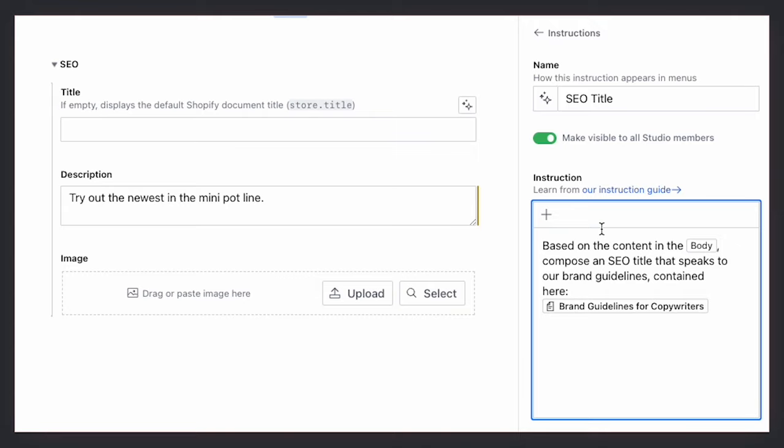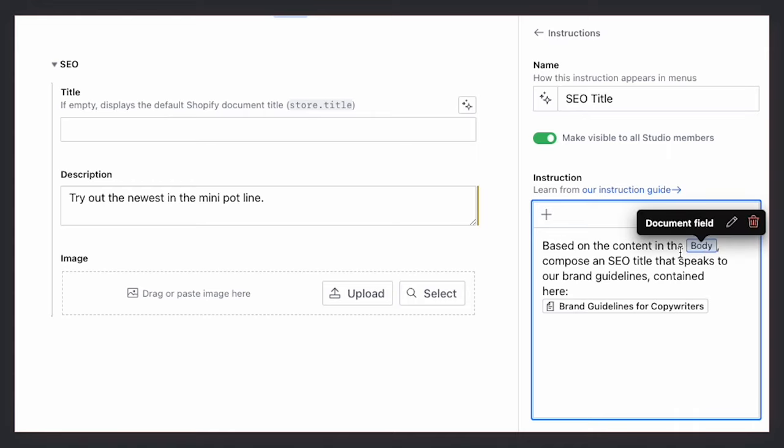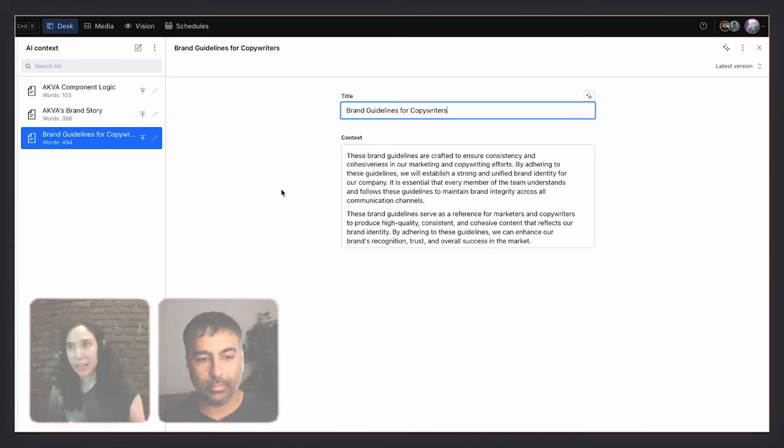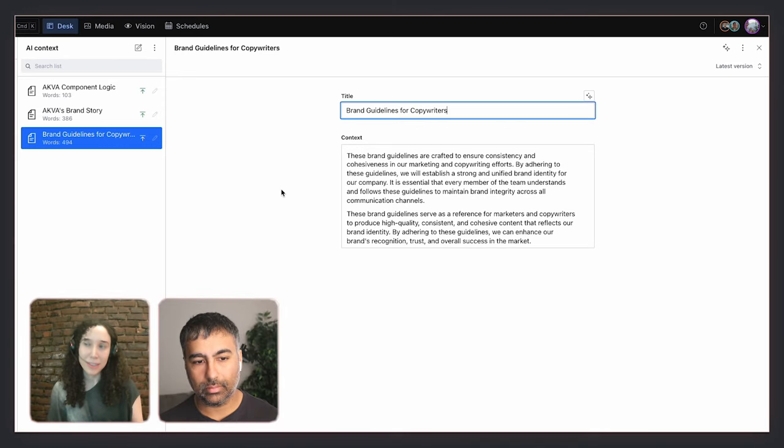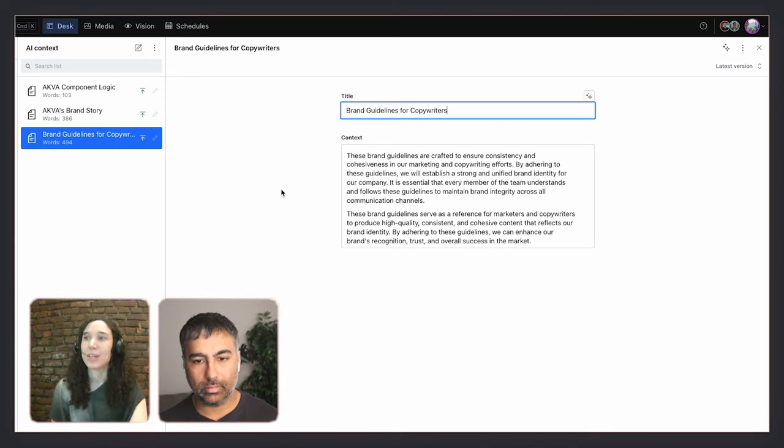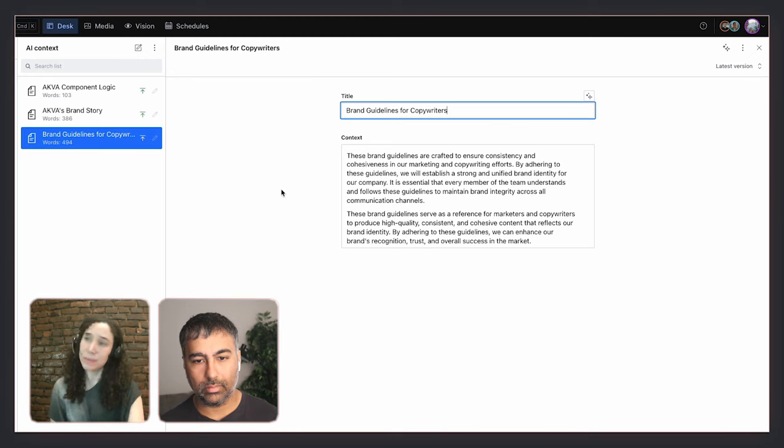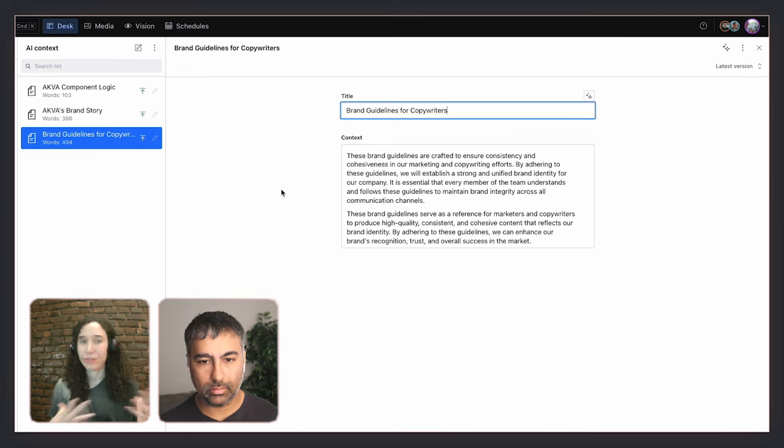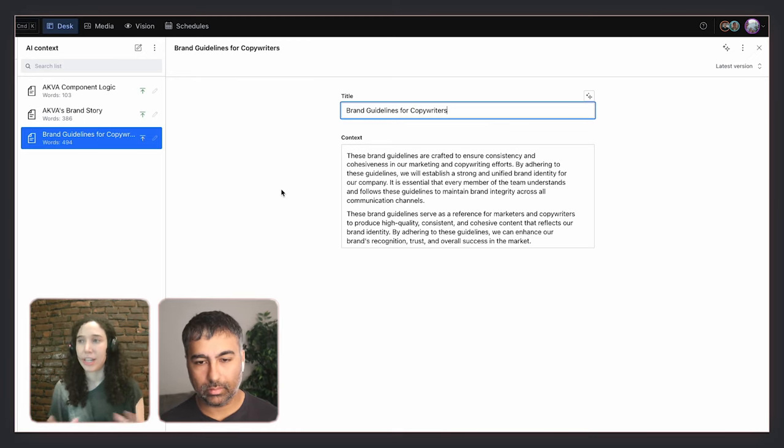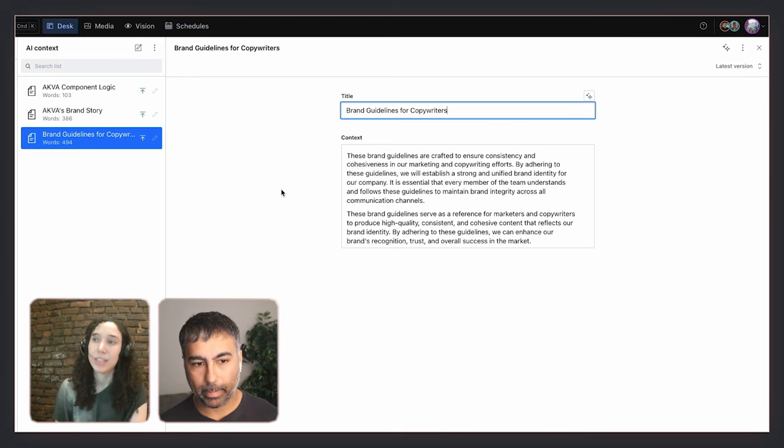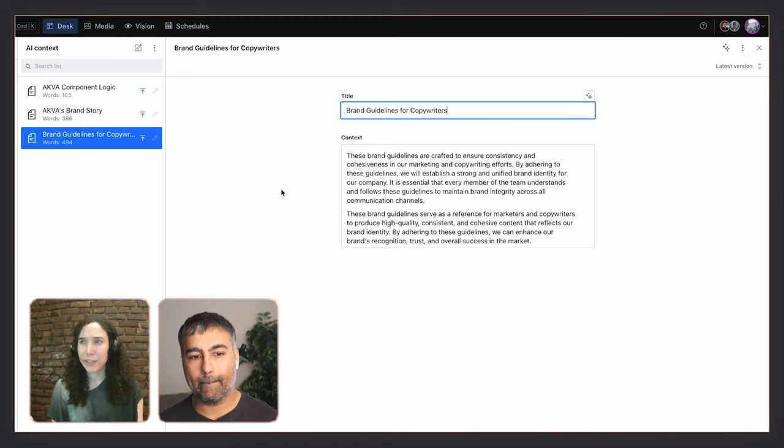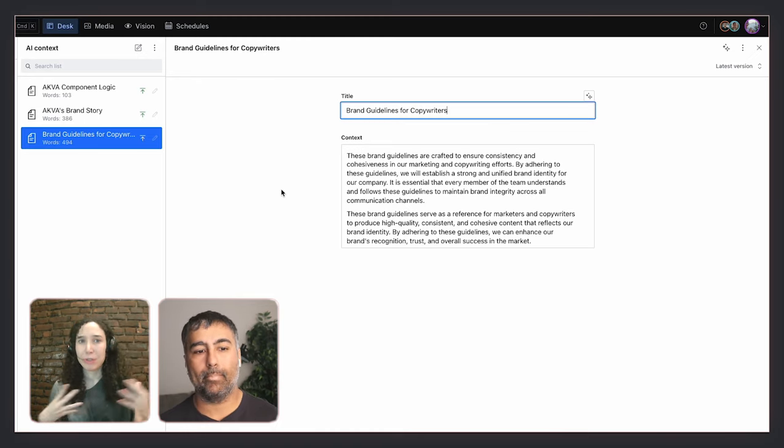And again, I'm telling the instruction, instruction includes an instruction to look at the body field and compose something based on it. So it can actually read the content that's already there and then do other things based on that. We can be iterative here. I think the other key thing I'd like to point out here is that it's also using our brand guidelines. So in this case, this is something that we call context and context is another sort of feature in the AI Assist tool.